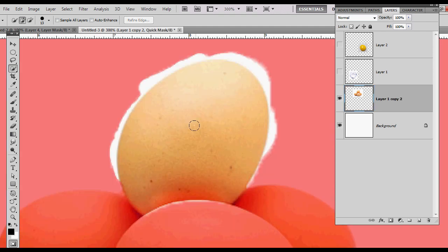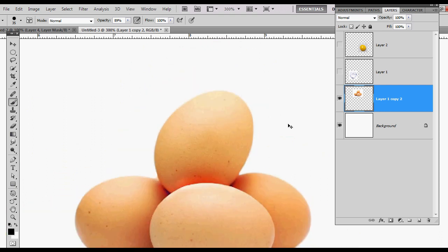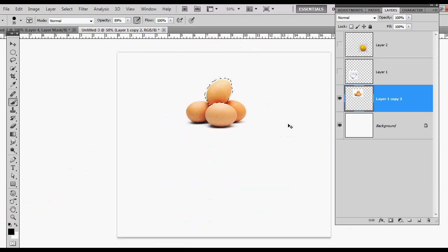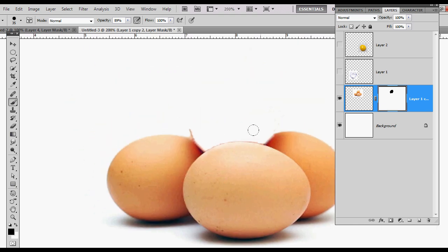I'm going to hit Q and my B key and then fill this back in. Then I'm going to zoom back out, hit Ctrl+Shift+I, and bring up a layer mask for that layer. I just masked it out. Now I can go in and, while this layer mask is selected, paint away the rest of the egg.